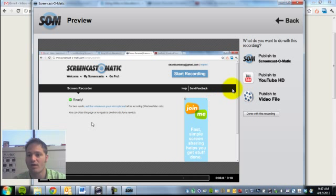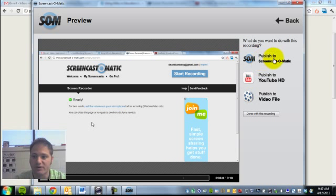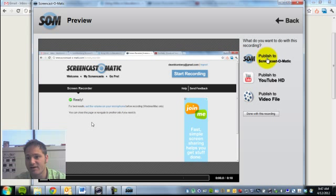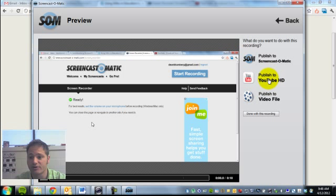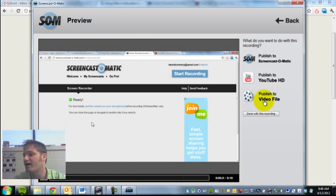So you can save it. You have three options. You can save it and host it on their website. You can publish it to YouTube or you can publish it as a video file that you would then download.